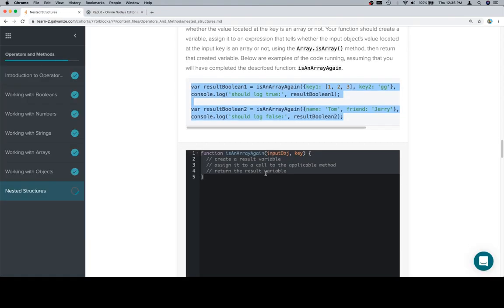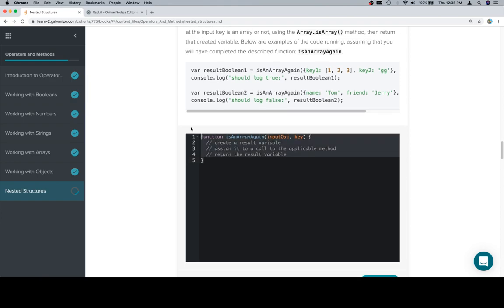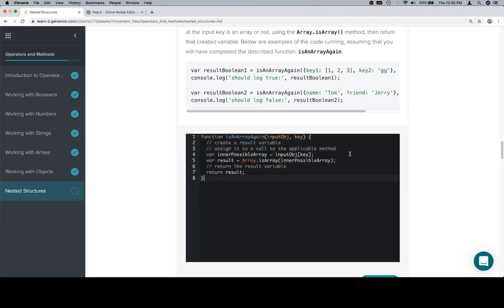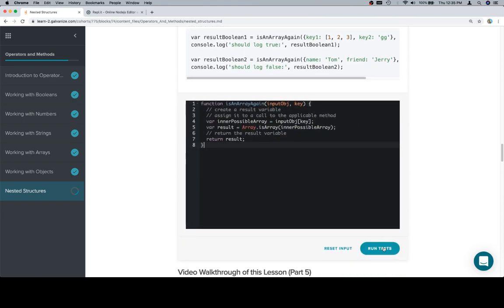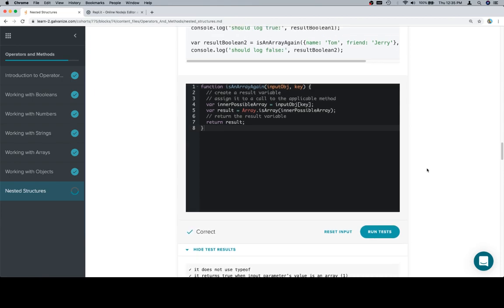Now that we've got that, let's paste it in the input window, run our tests, and that sweeps our floor. Thanks for watching, hope you enjoyed it, and we'll see you in the next one.